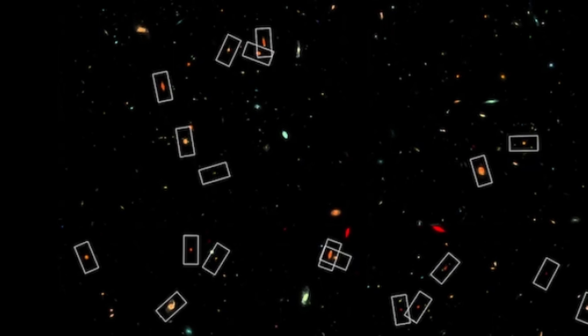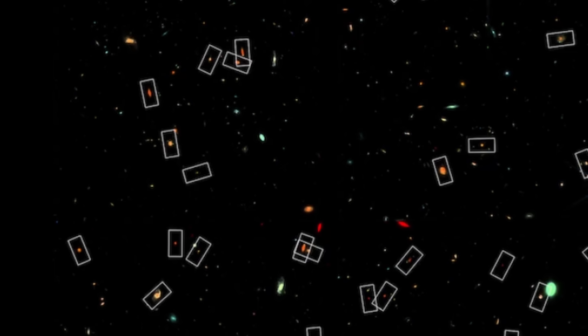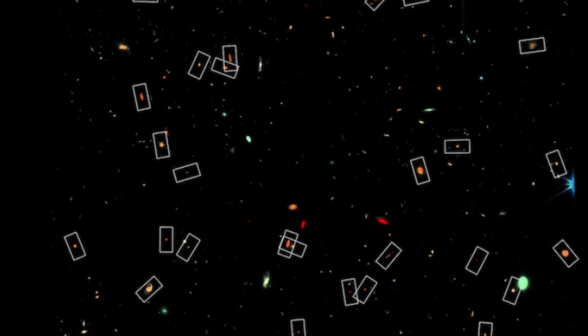These are just observations and potential explanations, so we're not going to have any more details until someone else sees something else and provides additional evidence. Because in this case it could still be some kind of a bias or possibly a problem with observational evidence, there could be alternative explanations. Once we get more evidence from telescopes like Euclid, or even more images from James Webb, we'll probably have a much better idea of what's going on.